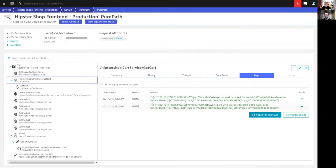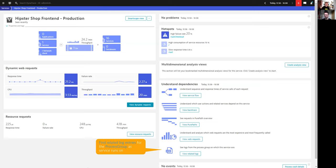Quick question: does that mean if I have a service like a frontend running distributed across different environments or even different Kubernetes clusters, from here I get to all the logs collected from wherever those services are running? This is for one service — typically running inside one Kubernetes cluster — but when it's running on multiple instances, you get all the logs from wherever that service is running.